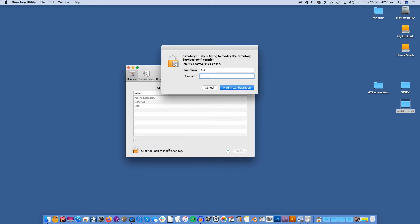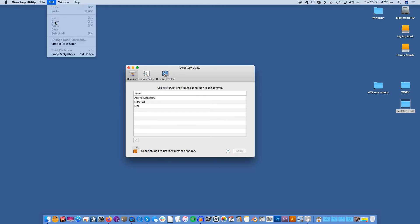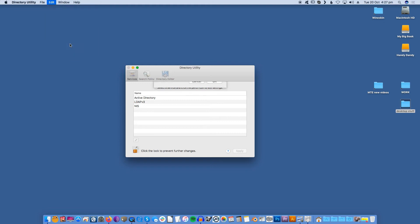In Directory Utility, make sure the Services tab is selected. In the bottom left corner, click the little padlock icon and enter your username and password when prompted. In the toolbar, select Edit > Enable Root User. When prompted, create a username and password for your root user. You can now click OK to create your root account.